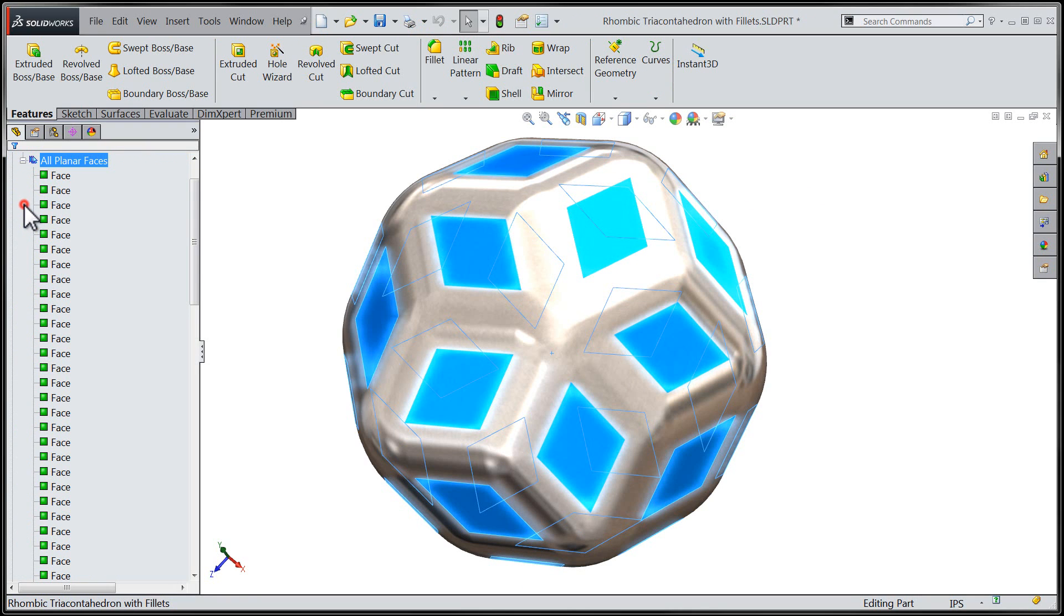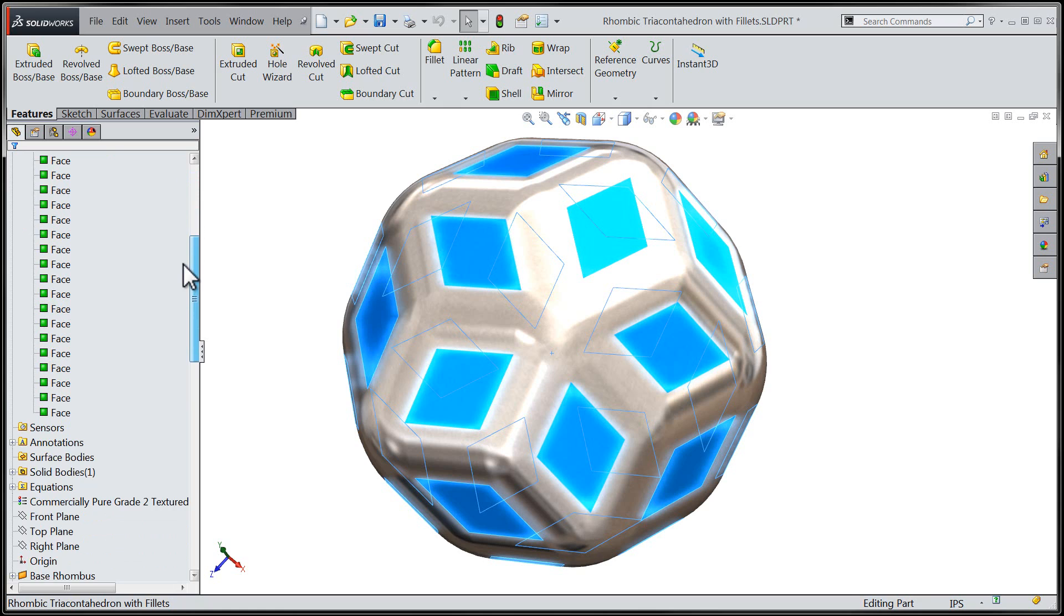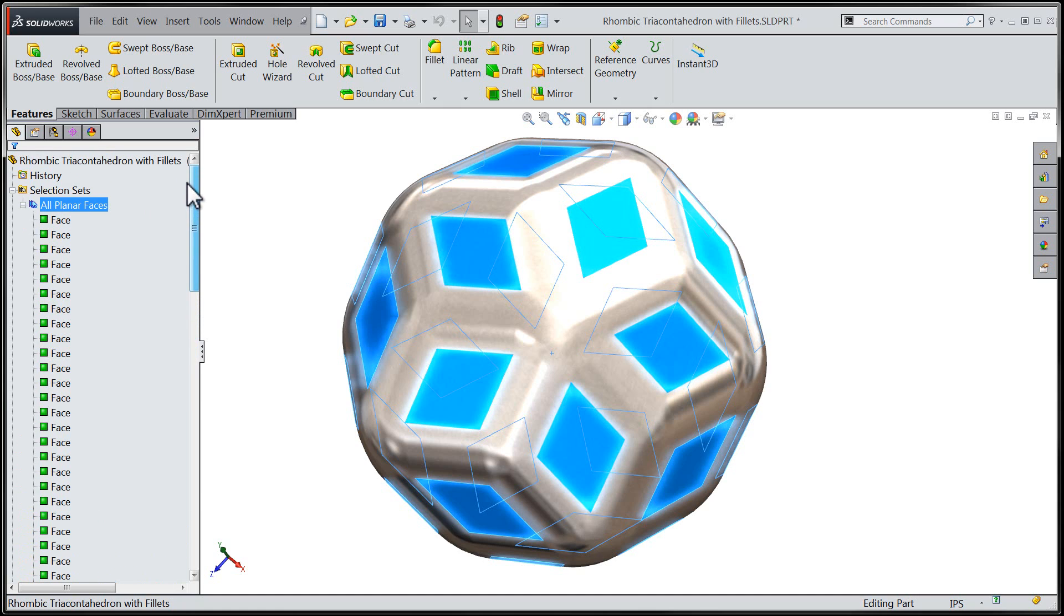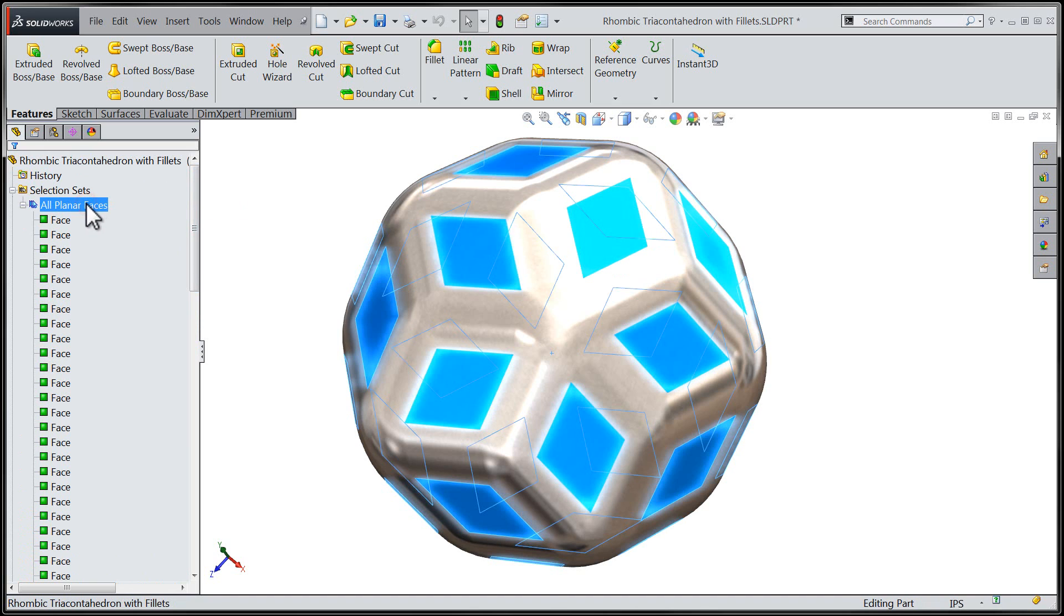I am now free to browse down through the selection set. If I'd like to remove any individual face from the selection set, I can right-click on that face stored underneath the selection set and choose remove from selection.